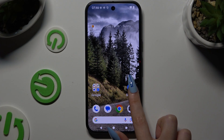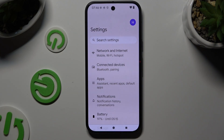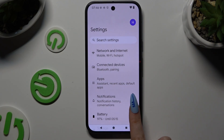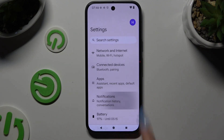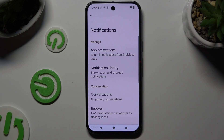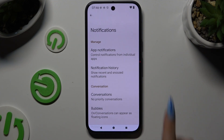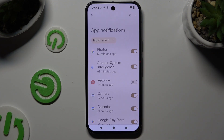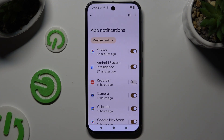Begin by opening Settings and tapping on Notifications. Following that, you need to tap on App Notifications and select the brown switcher next to any app from which you want to block them.